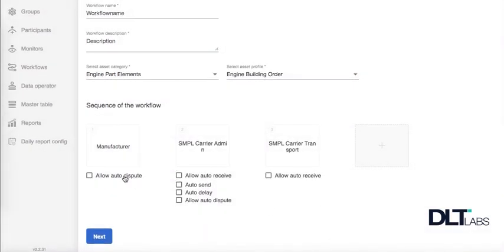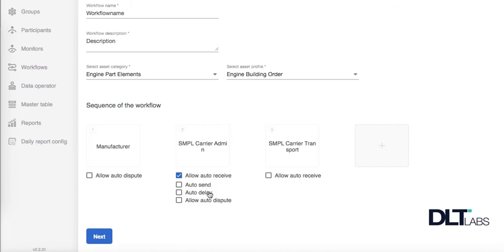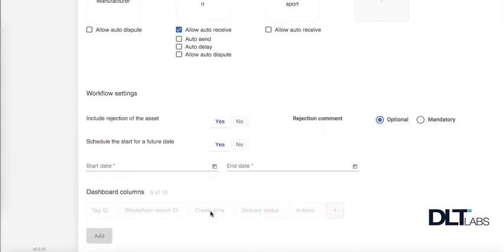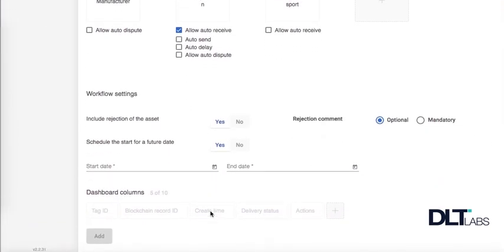You will also see options under each workflow where you can allow auto receive, auto send, auto delay, and auto dispute for that sequence. Clicking next will show you even more options for your workflow.